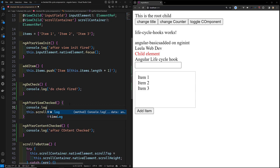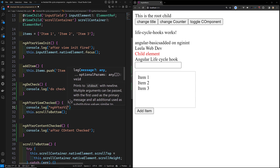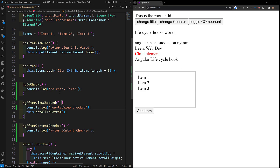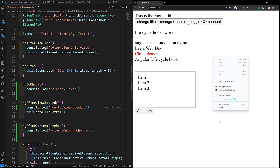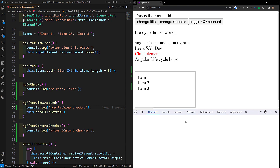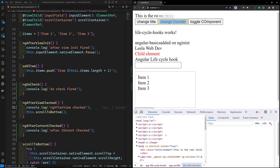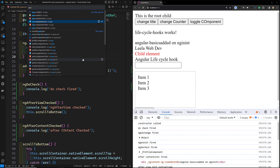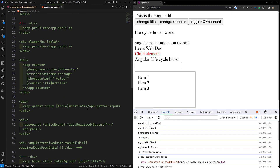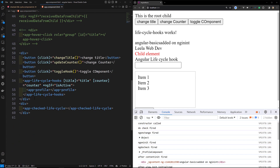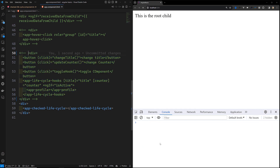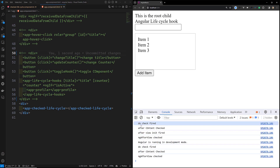I'll add console.log for ngAfterViewChecked in the code. Now let's look at the console. I'll go to the app component HTML and comment out some things to get a clear picture of the output.